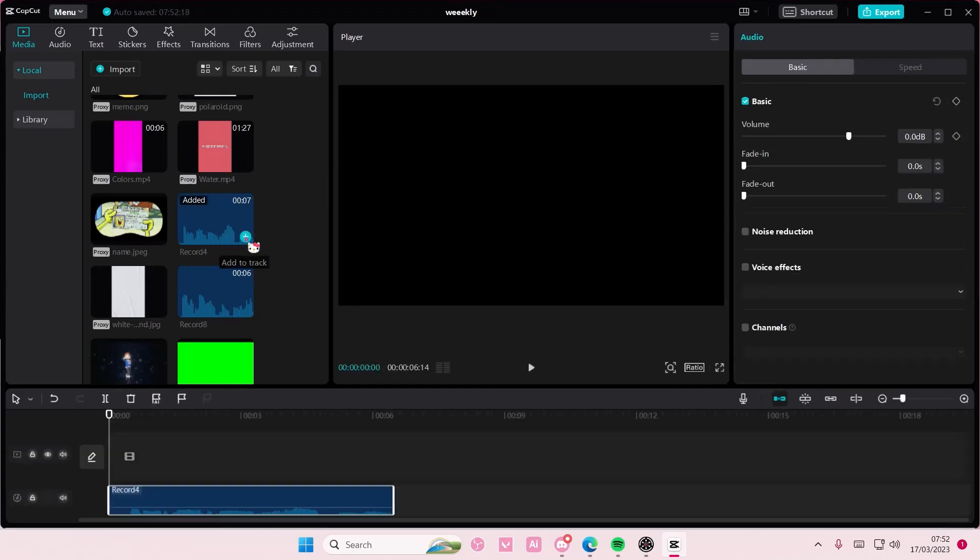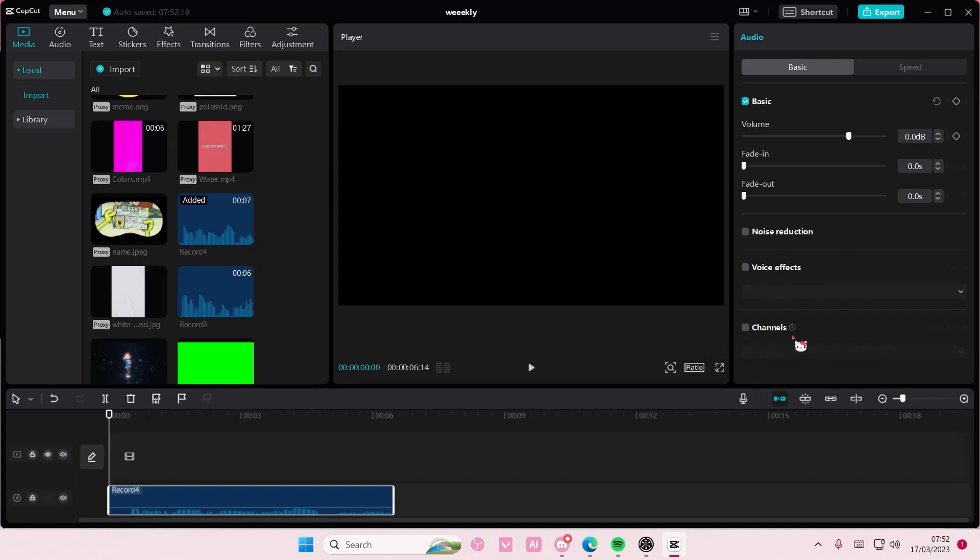So add in your audio to track and if you scroll down, as you can see there is this new feature called channels and it takes the audio from one channel and folds it to the other one.